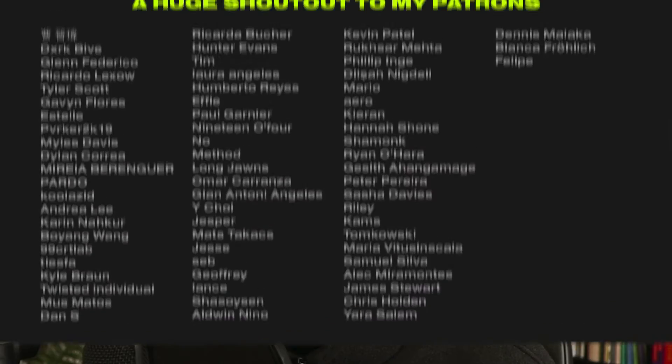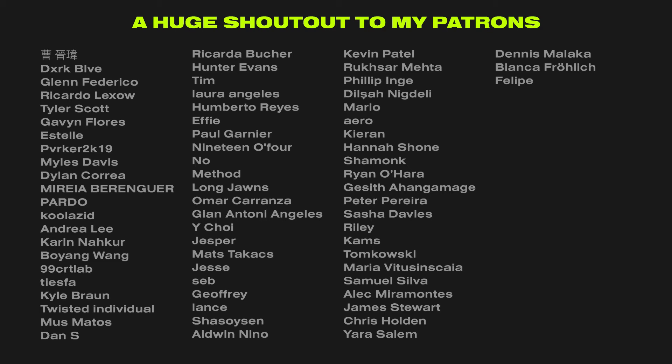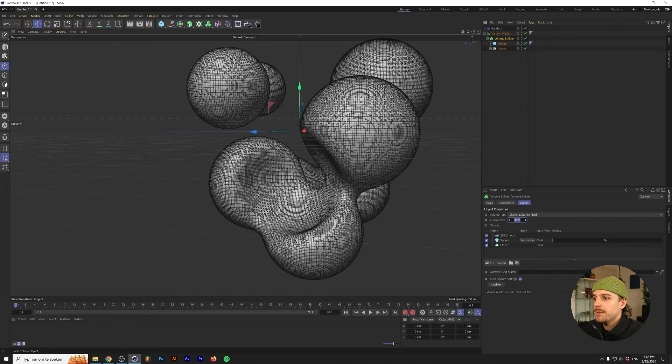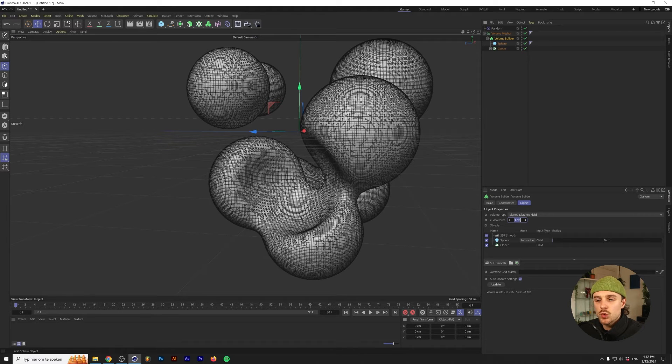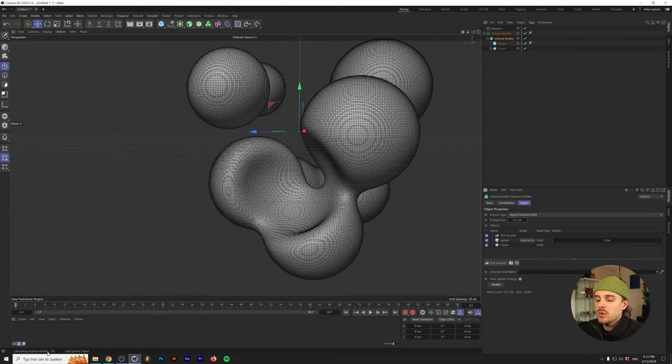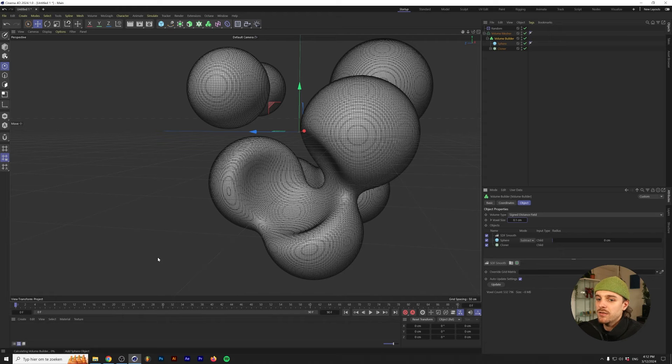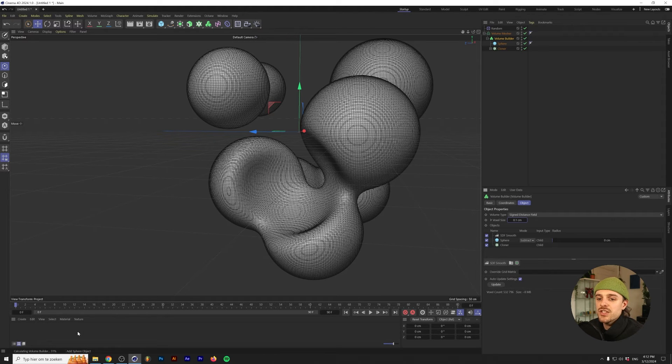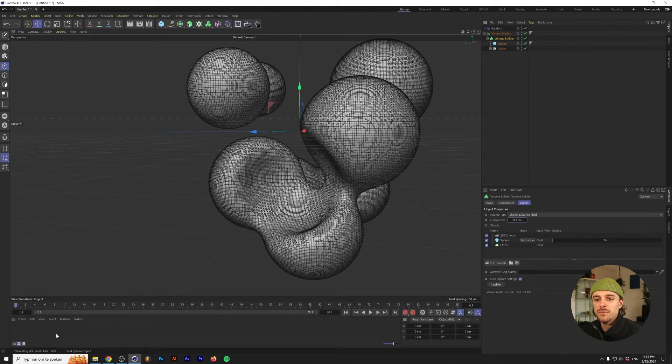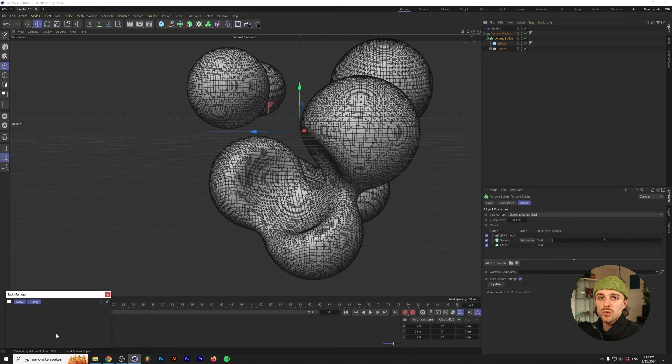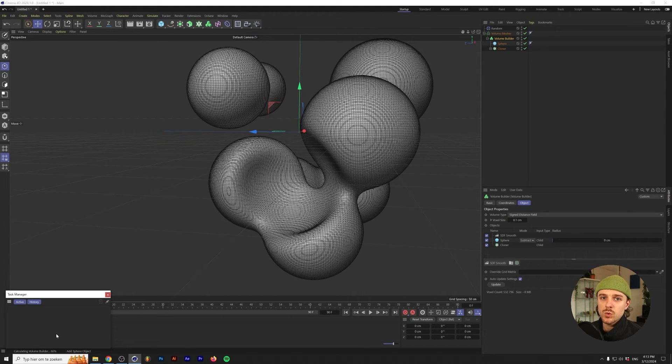With all of that out of the way, let's dive into the best practices when it comes to using the volume builder in Cinema 4D. So the first one is rather obvious, but I'm going to show you anyway. Don't make the voxel size too small. Let's just do 0.1cm. As you can see, it's already loading quite some time. We might even get a crash, I'm not sure. Of course, this also depends on the hardware that you're using. But as you can see, it takes a long time in order to load this. Yeah, I'm figuring out that my volume builder has crashed. It has been stuck at 66% for a while now. So best practice number one is don't make your voxel size too small.